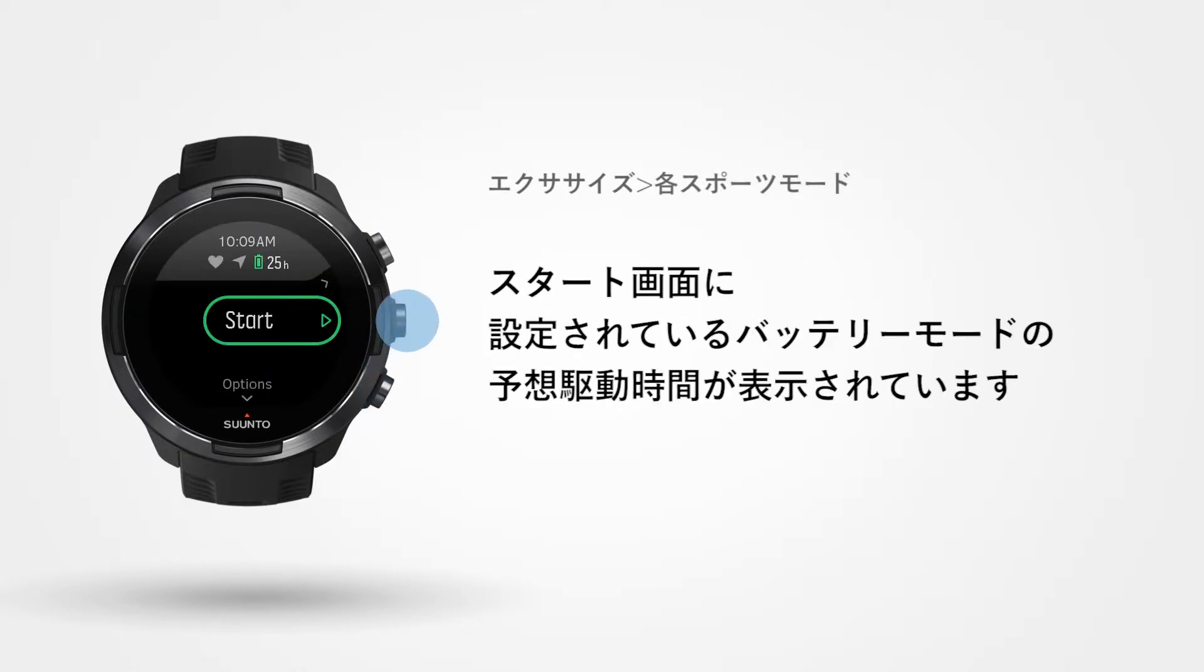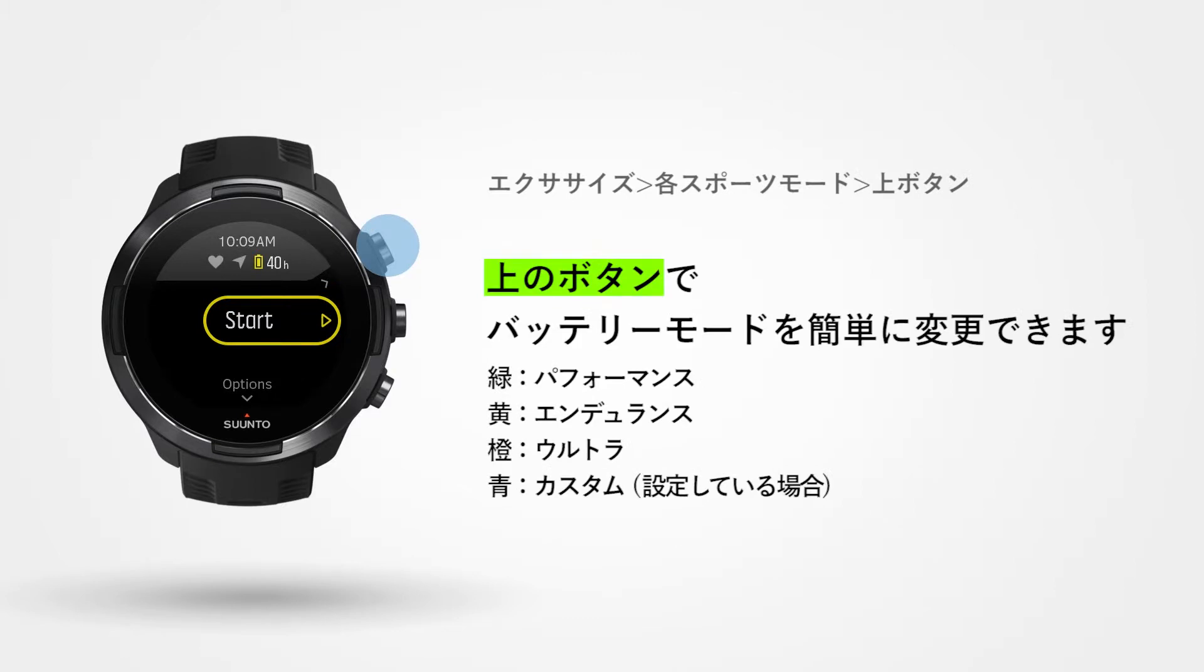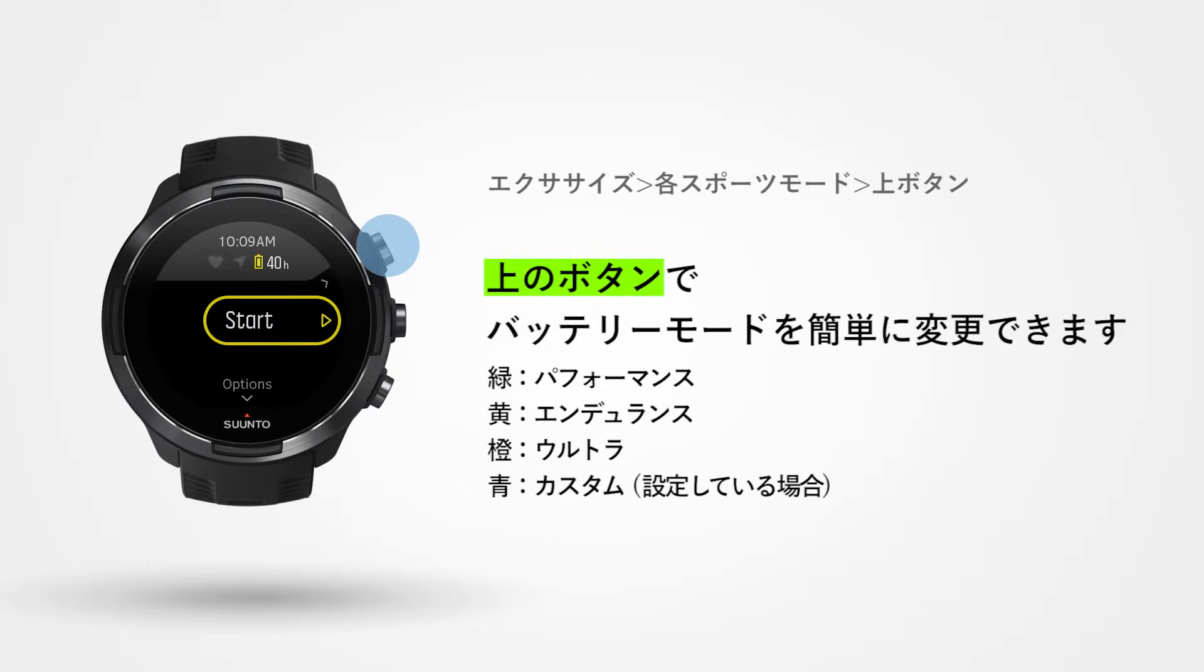At the start screen, you will see an estimate of the battery life with the selected battery mode. By default, performance is activated. Press the upper right button to switch between the modes Endurance, Ultra, and Custom in case you've defined one for this sport.